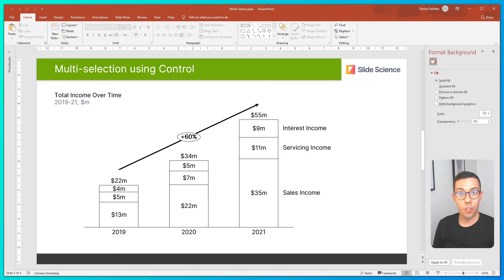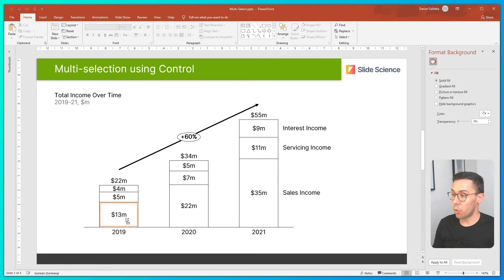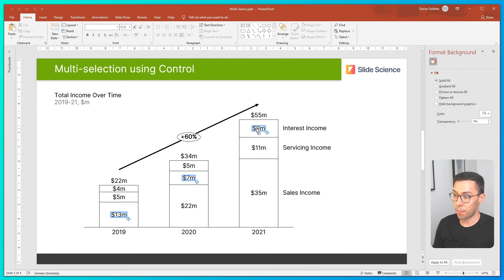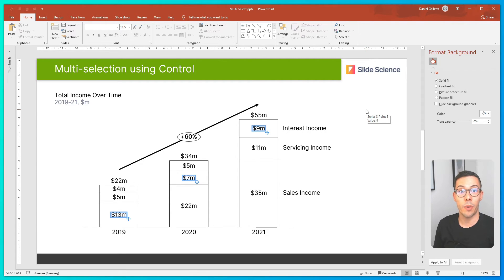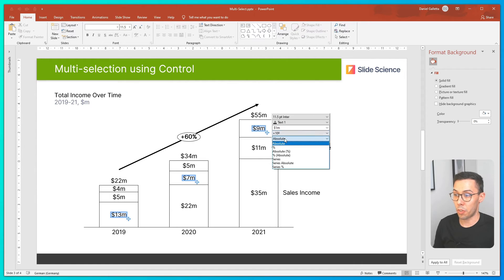Another way to multi-select in ThinkCell is to use the CTRL key. Simply hold CTRL down and select elements within the chart. This method is particularly useful if you want to select elements that are not necessarily related. And just like before, I can change the format of my labels from absolute to percent.